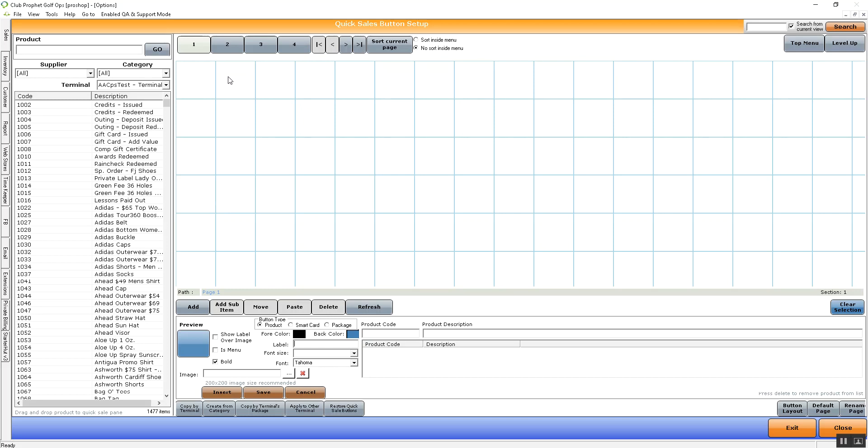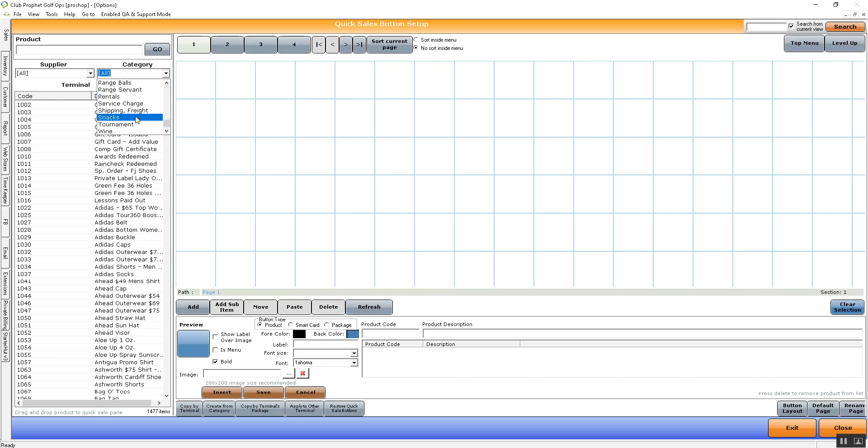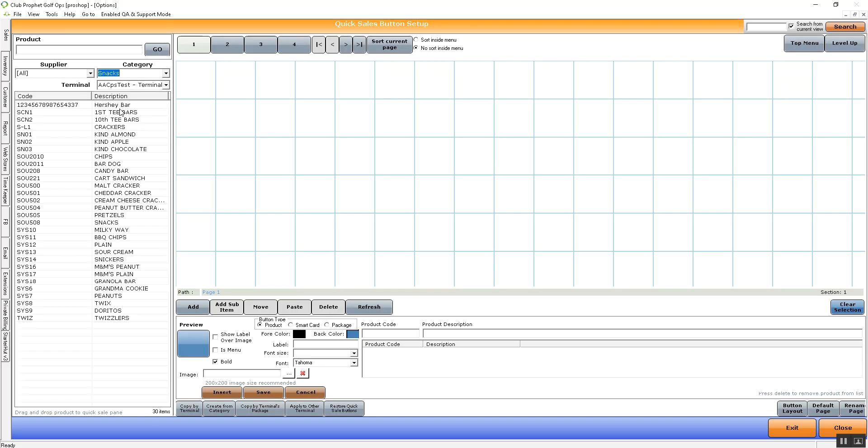First off, we'll need to search for the buttons that we want to put on here. So I'm going to search in the categories Snacks. In the category of Snacks, we're going to see all the snacks that we have available in inventory. I'm going to then add a page for this, since we have quite a few, and down below, just give it a label. I'm just going to label it Snacks.